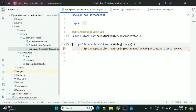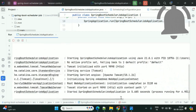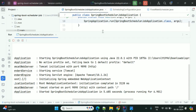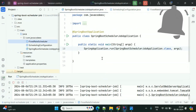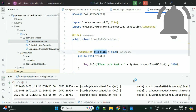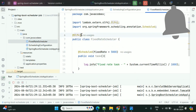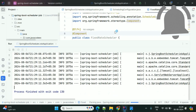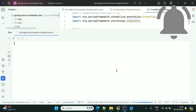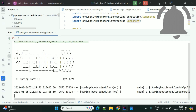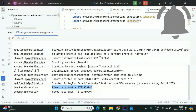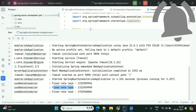I want to run this task every five seconds. Now we'll start this application. The application is started — you can observe the logs. We missed to add the @Component annotation on top of this class, so let's restart the application. Now you can see the Fixed Rate task is executing every five seconds. This is the Fixed Rate scheduler.